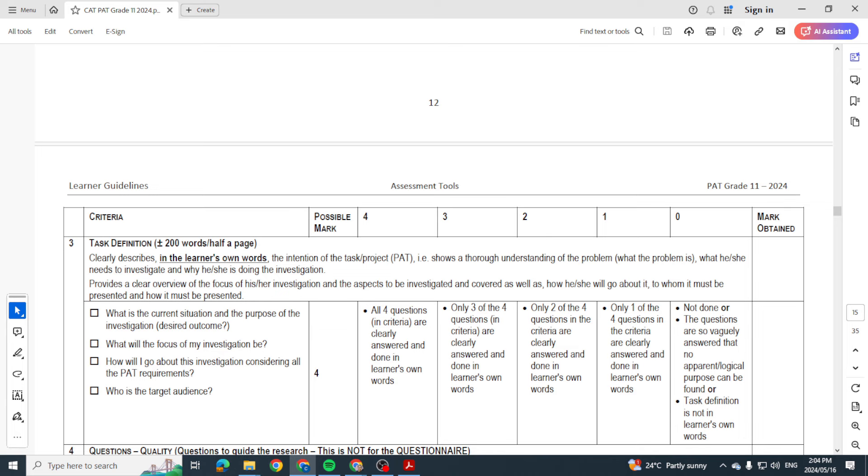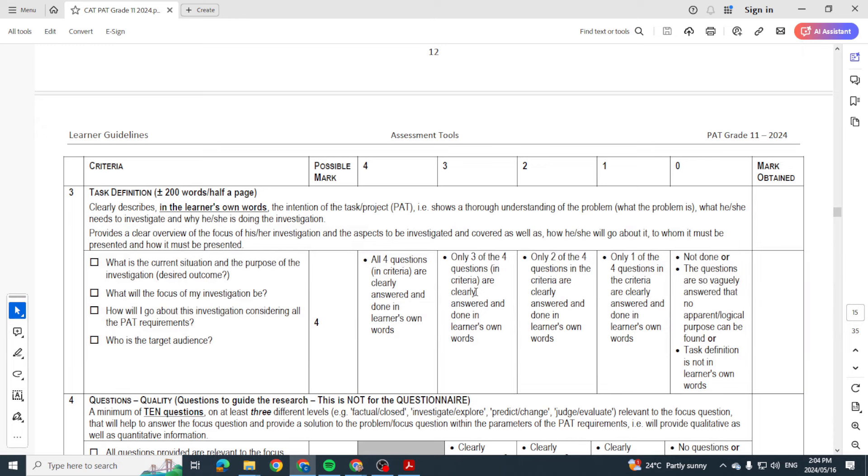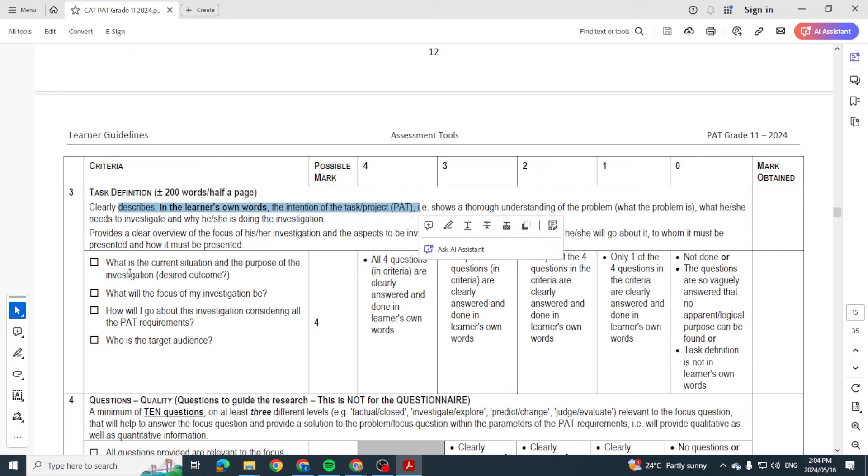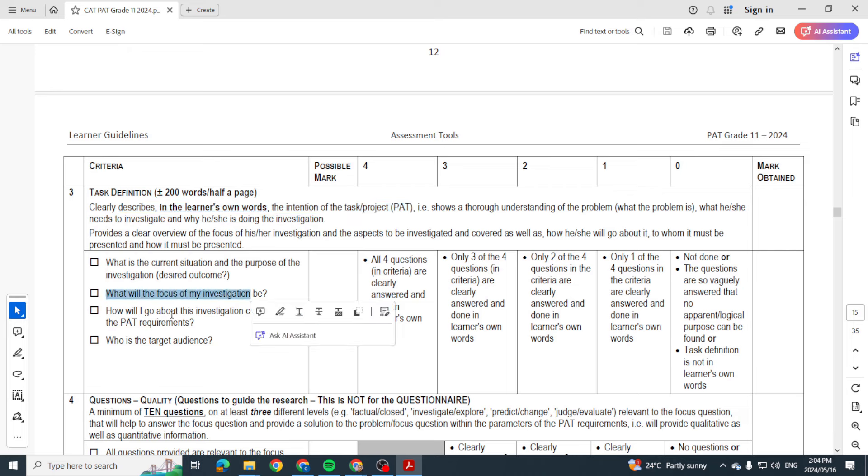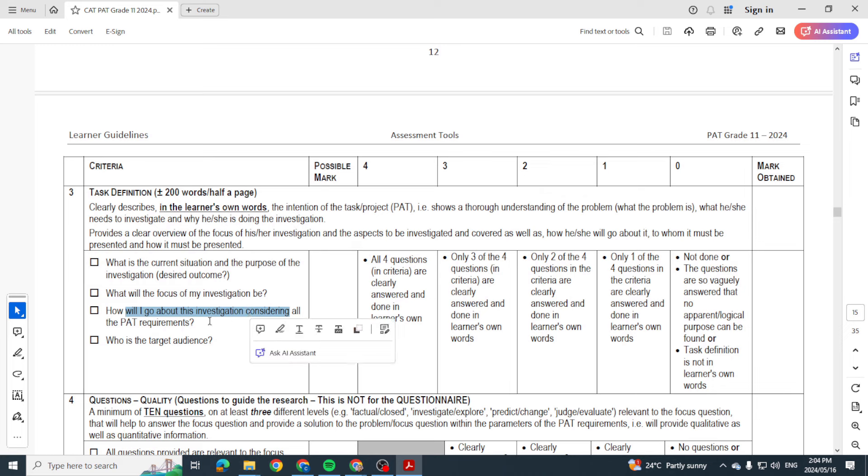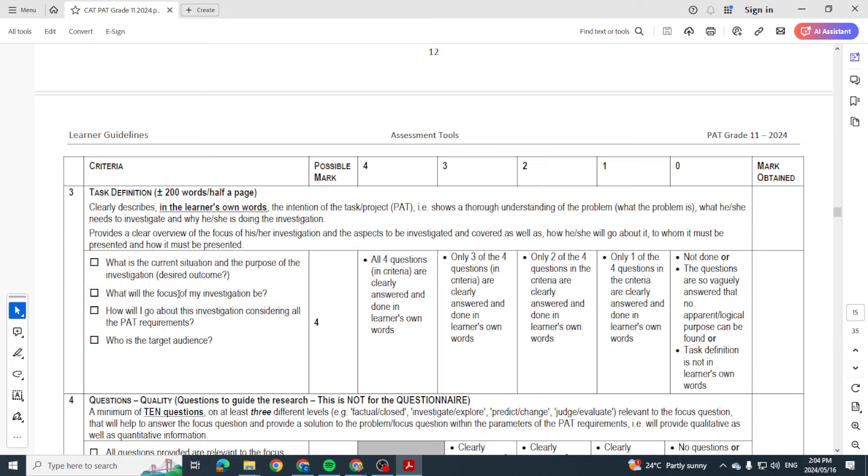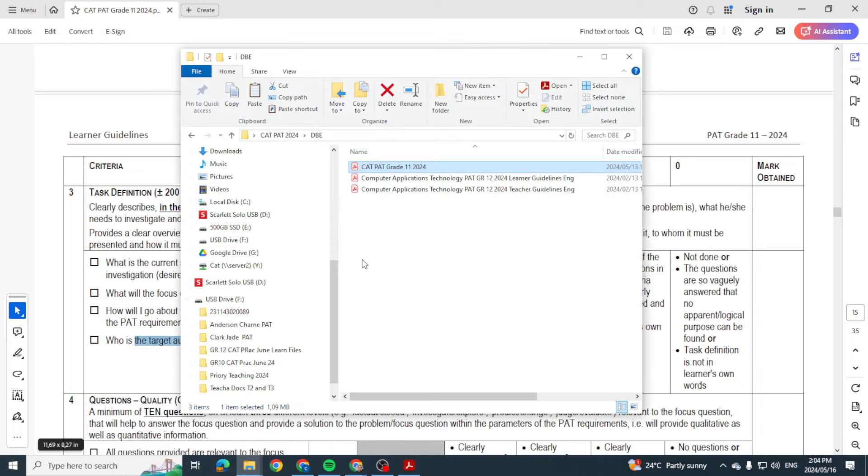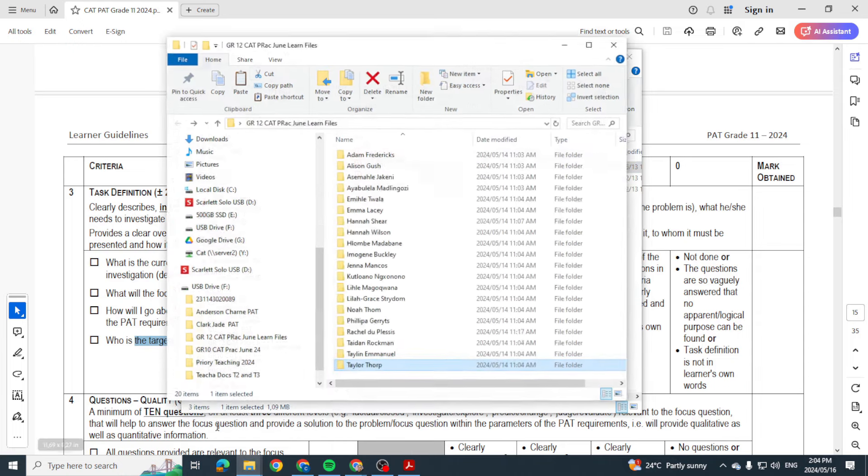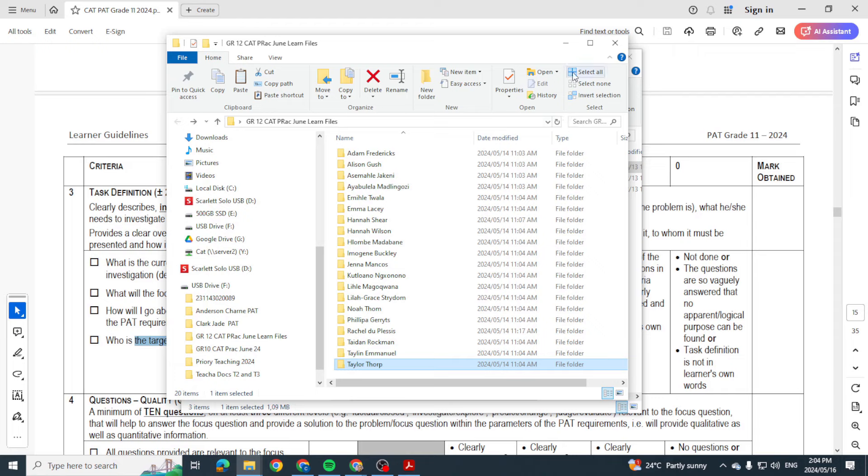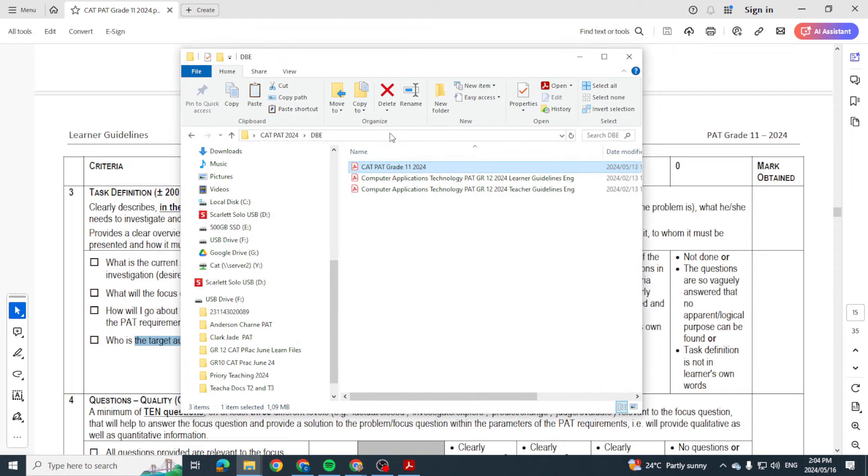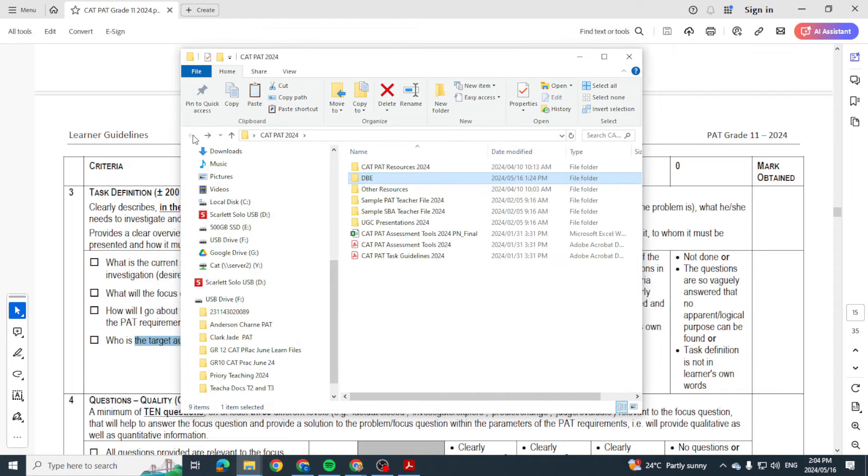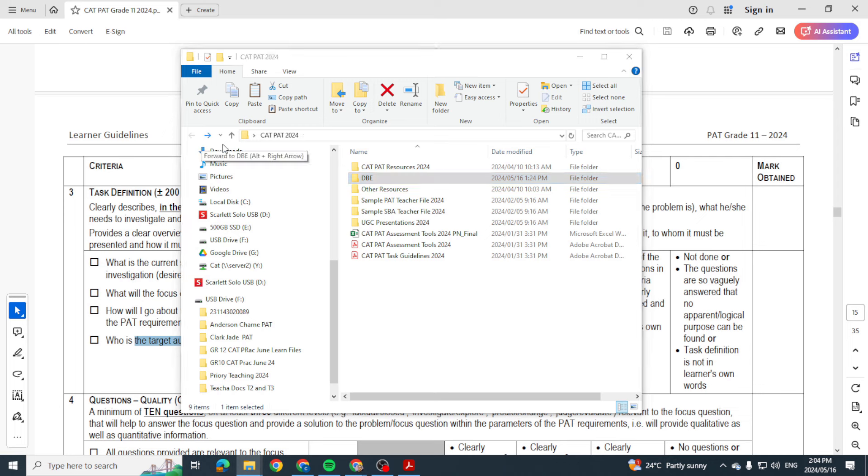The next one is the task definition. Now with the task definition, you need to describe in your own words the intention of the PAT. Why are you doing it? What is the focus? How are you going to go about it? Are you using software? Are you going to be using Word, Excel, PowerPoint? What are you going to be doing? Who is it for?